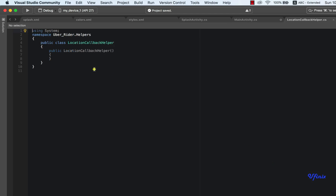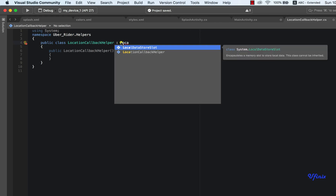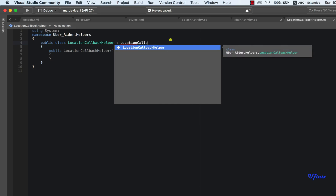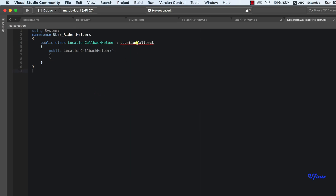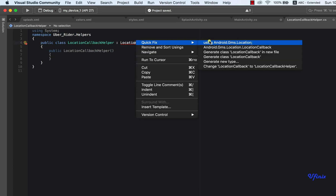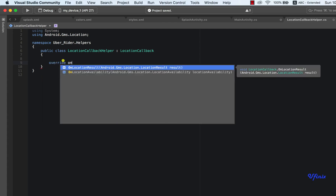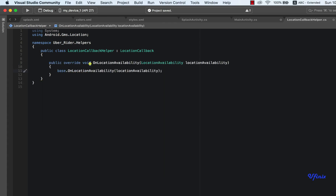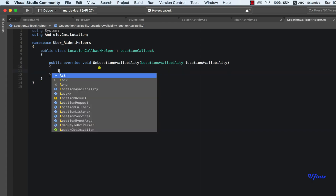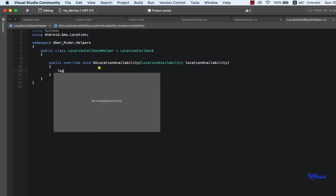Our LocationCallbackHelper needs to inherit from LocationCallback. We need to resolve this. We need to override onLocationAvailability — we need to check if the location is even available. We actually don't need to do much here, we can just log it.